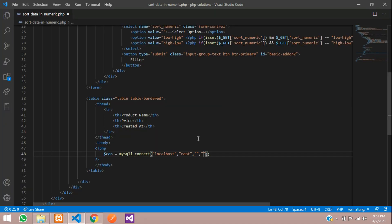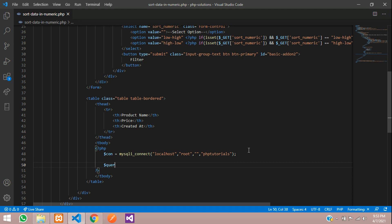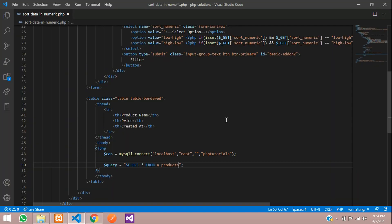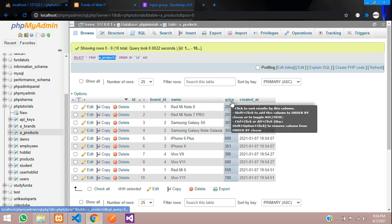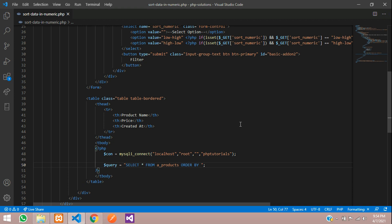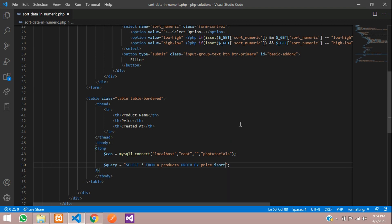Now let's type the query. Select star from my table name products, order by where you have to order by with the column name price. I'm going to sort this numerical values, so let's use price column with the ascending or descending order. We'll use sort_option over here.